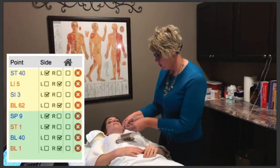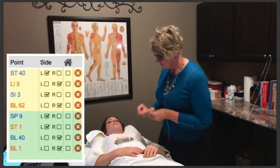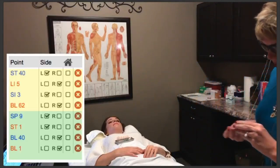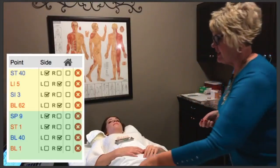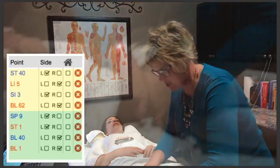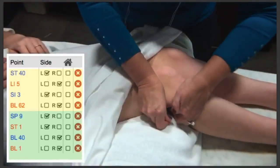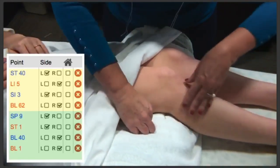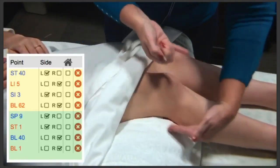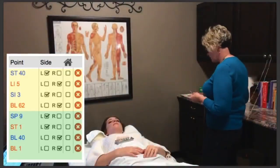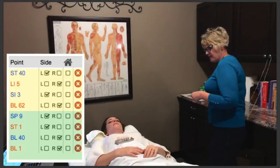Next I'm going to do Bladder 40 on the right. Bladder 40 is under the knee. When the patient is lying in this position, it's not hard to do. You just have to adjust slightly to where the needle is, and then when the patient relaxes, the needle is sticking out. So when you hook the cord to that needle, it's not a problem to have the connection that you need.